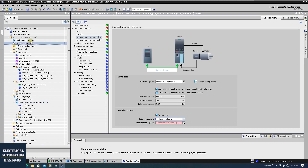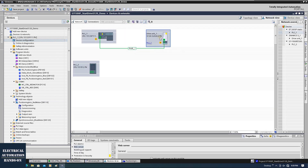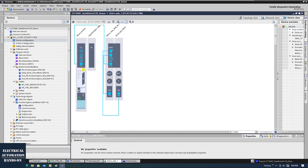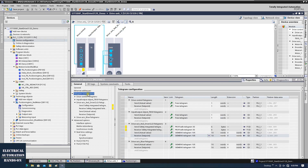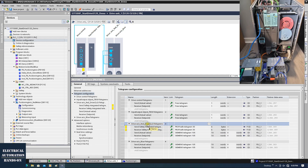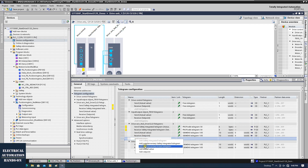First, we need to go to the hardware configuration and go to the drive. Let's click on this CU. From this telegram configuration, for my motor servo drive, as shown in the previous videos, I showed how to enable STO and SS1 — that's why there is telegram 30. For normal servo control we use telegram 105. To enable torque limitation, we need to double-click and click 'Add supplementary torque telegram'.